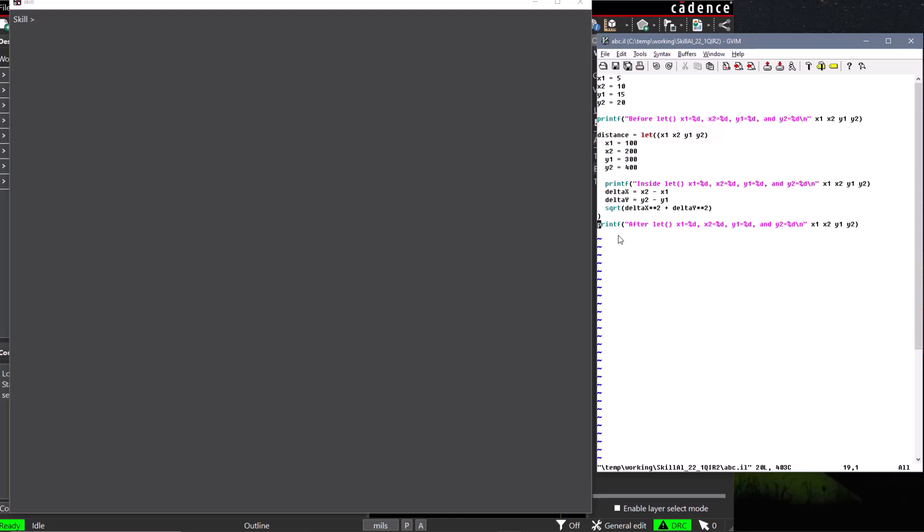To make this code more reusable, we'll create a user-defined function named Distance that could be reused just like any other Skill function. We use the procedure function to create a user-defined function named Distance, and our procedure will encapsulate our entire let function.